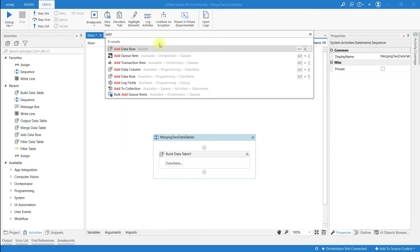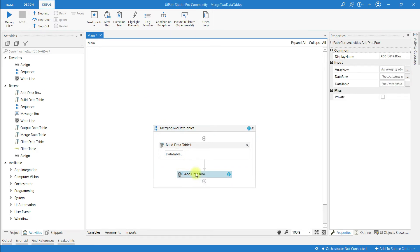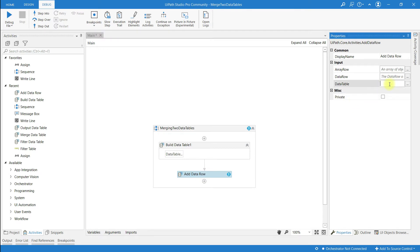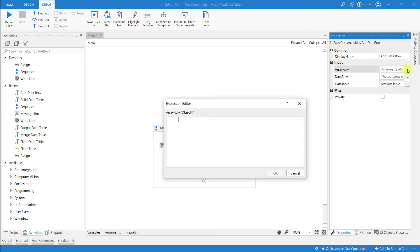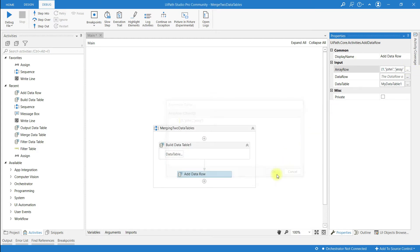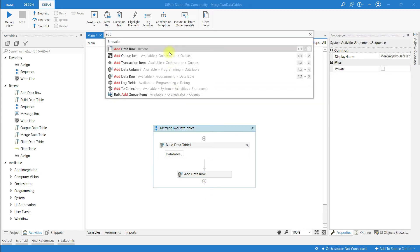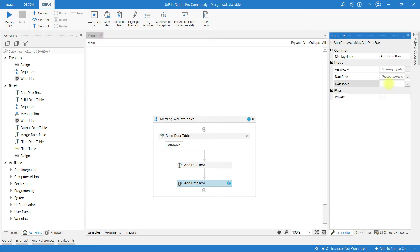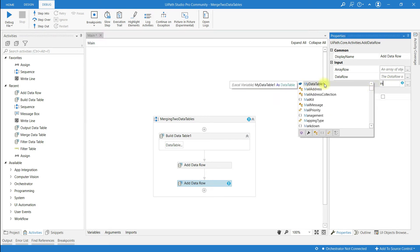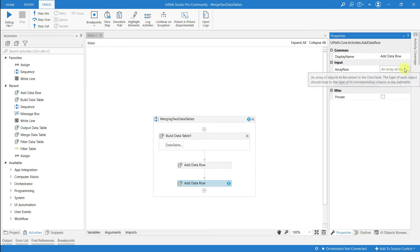Click on Add Data Row. In the properties panel, in the DataTable field, specify which data table the row should go to — enter 'myDataTable1'. In the ArrayRow field, provide the row values: ID 1, First Name 'John', and Last Name 'Jesse'. Then add one more row to myDataTable1.